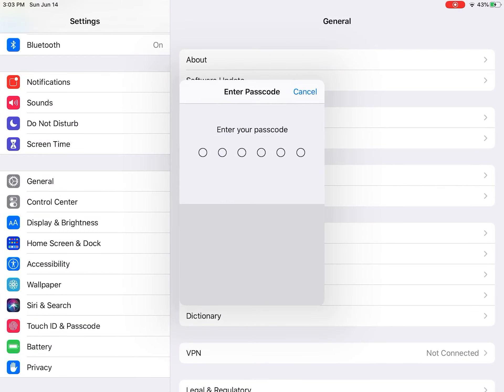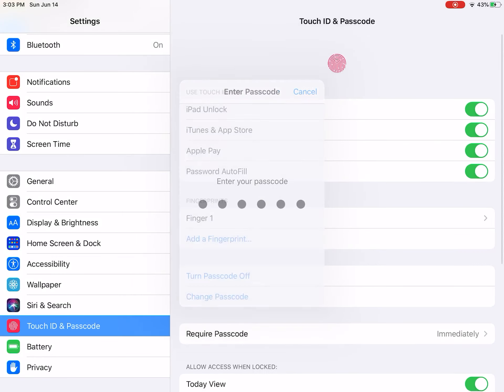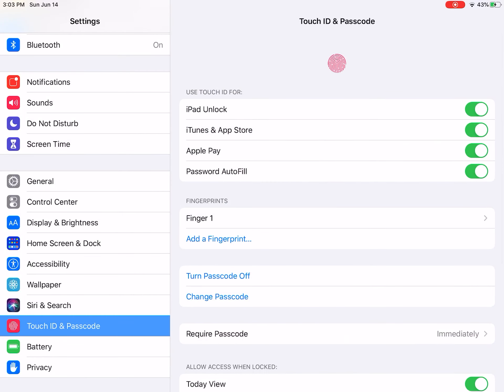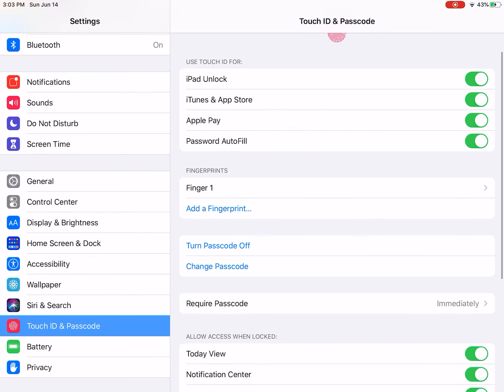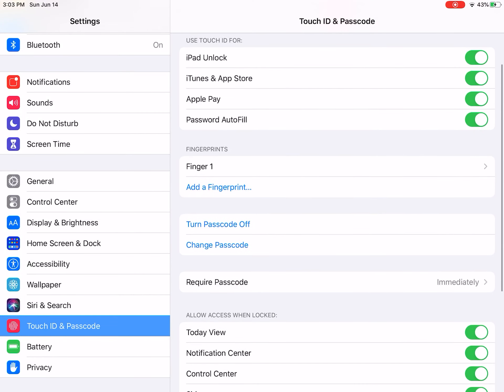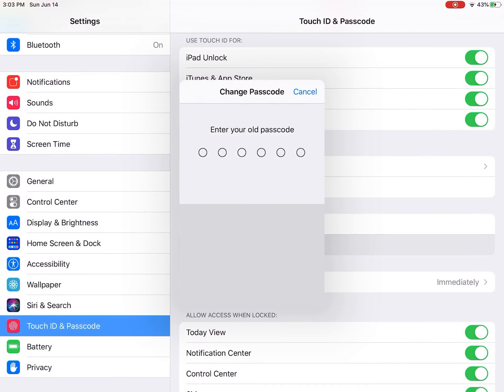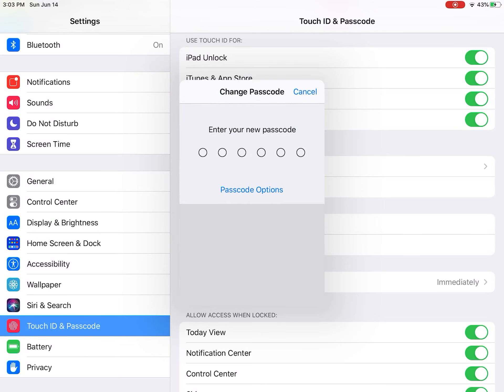Once you're there, you want to enter your passcode. Then once you've entered your passcode, you can change your passcode, which is right there. You enter your old passcode, then you enter your new passcode.